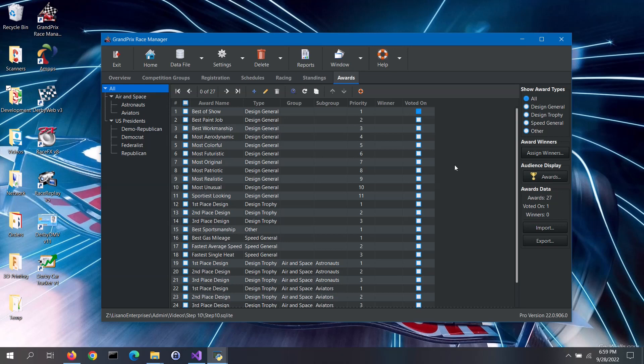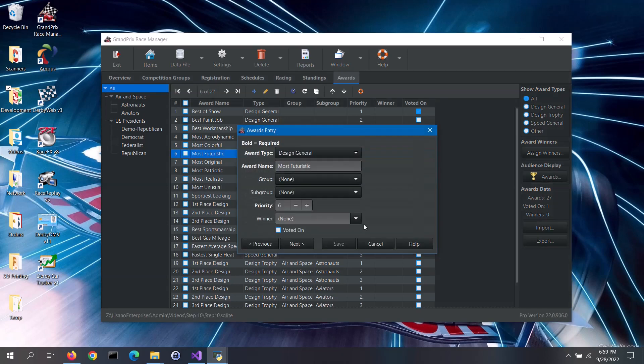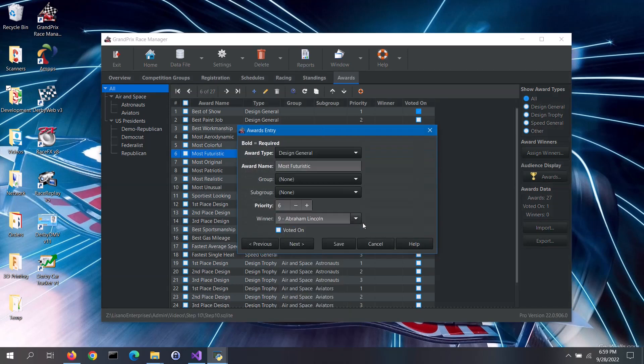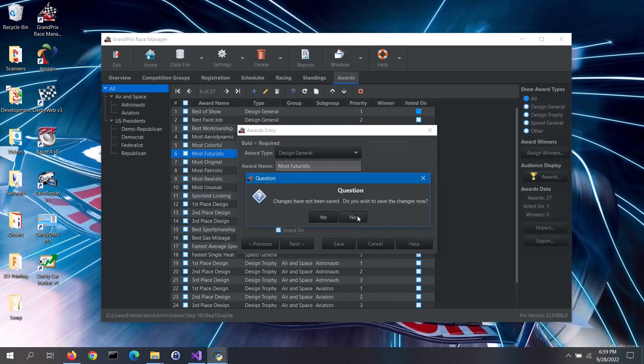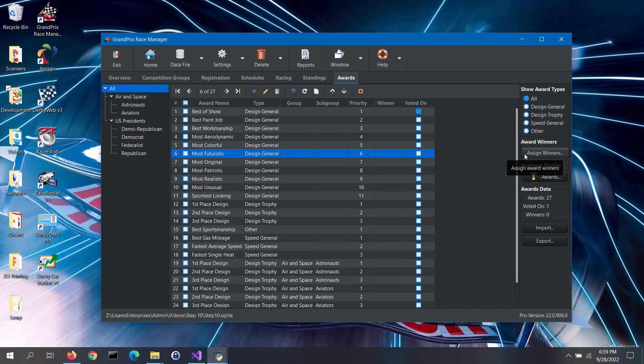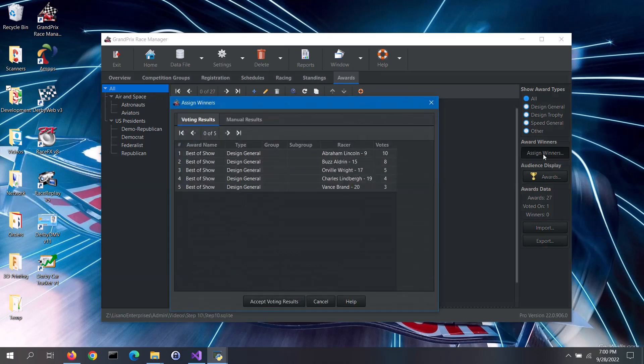There are two different ways to assign award winners. You can use the edit feature to select the winner of a particular award, save that change, and then move on to the next award. However, that can be rather tedious when you have a bunch of awards to assign winners to. The faster way is to use the assign winners feature. First, select the appropriate group or subgroup on the left side of the tab, or select the all option. Then click on the assign winners button.